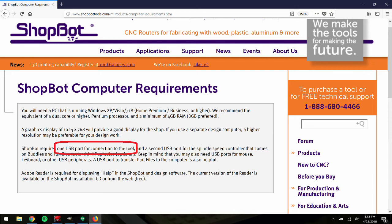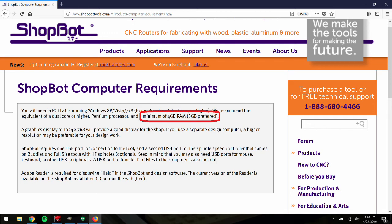The PC should also be equipped with a dual-core processor or better, and have a processing power of 2GHz or better, and a minimum of 4GB of RAM installed.